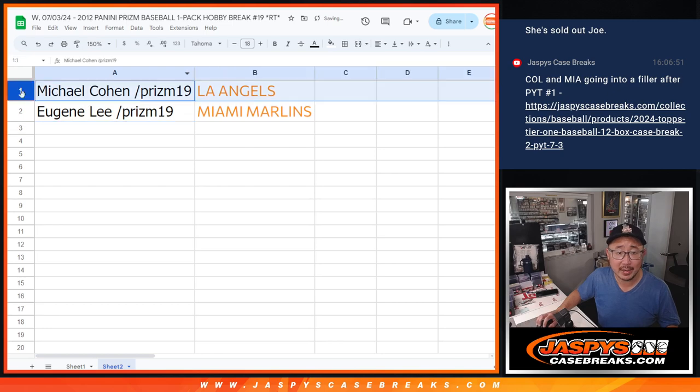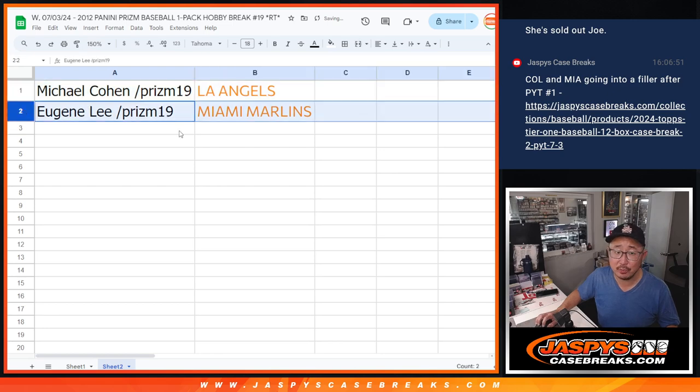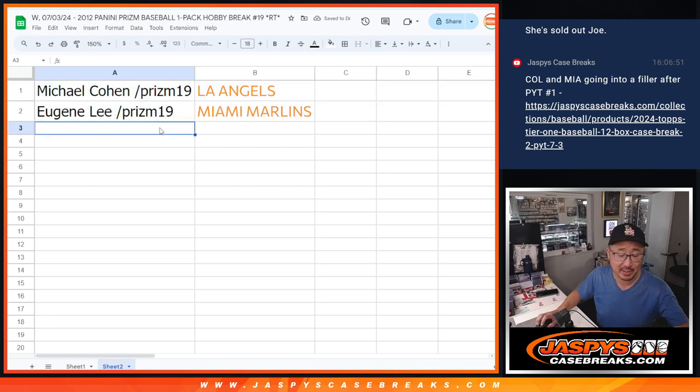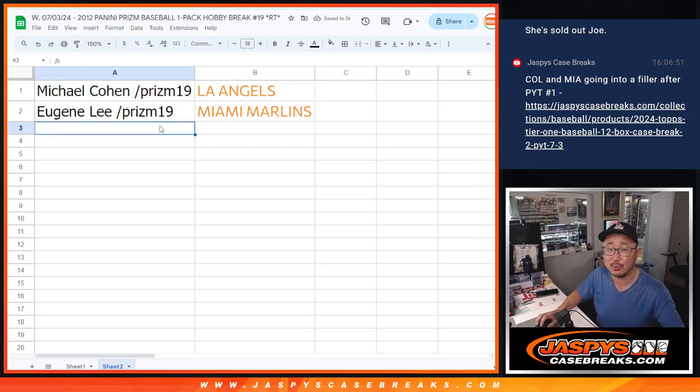So, there you go. Michael with the Angels. Eugene with the Marlins. And pick your team one. We'll see you in the next video for that. JazzBeastCaseBreaks.com.